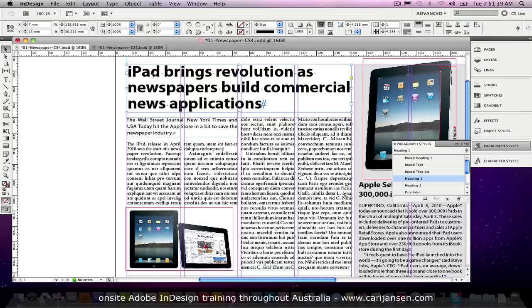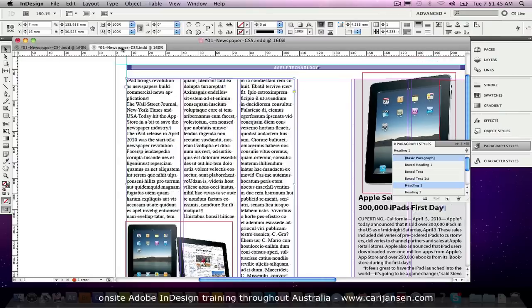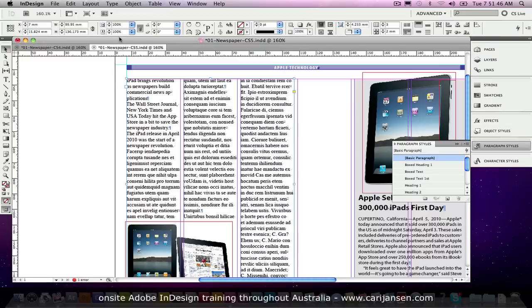And it would just take a little bit of time to put an article like this on the page. Well, let's jump to CS5 and have a look at how much faster we can put an article like this together.